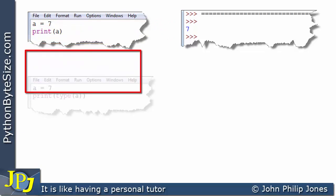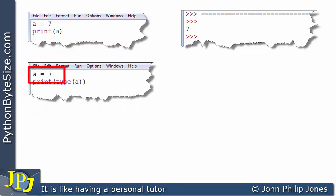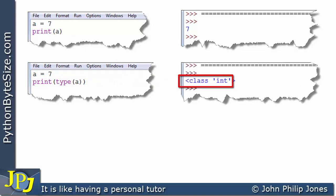Let's have a look at this next program. I'm doing the same thing again on the first line — A equals 7 — but then I'm printing the type of A, not the value of A. If we have a look at what we get, it's telling us that the type of A is an integer.